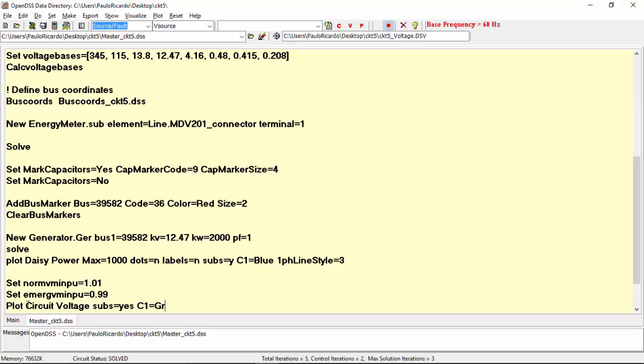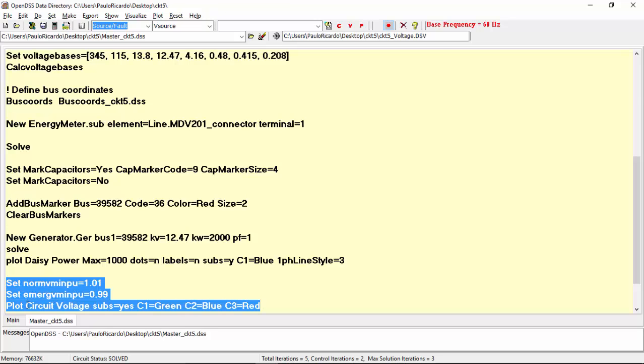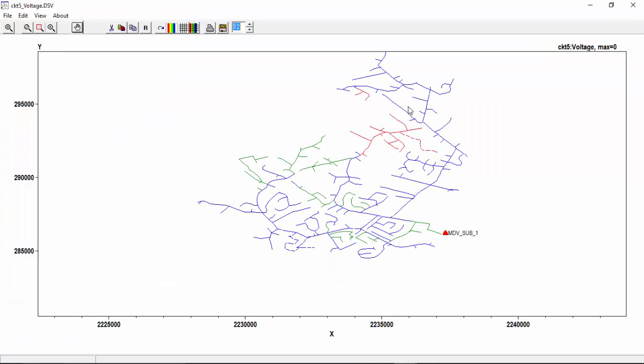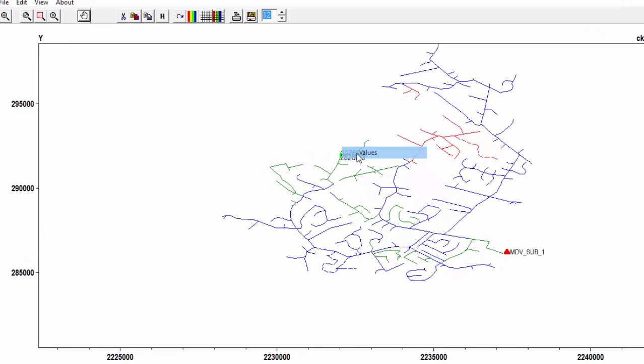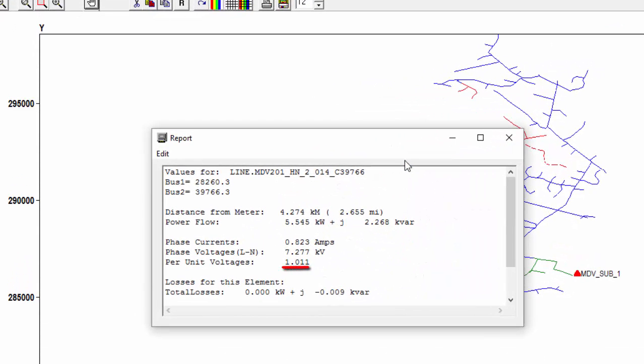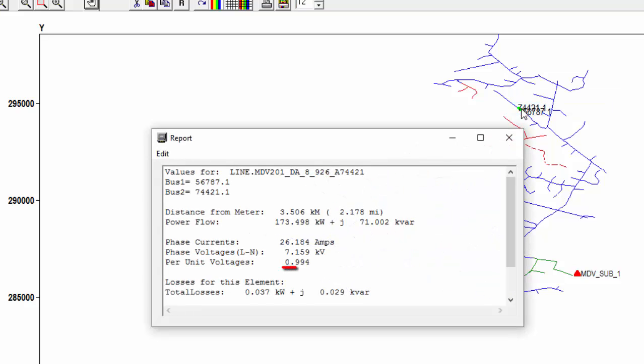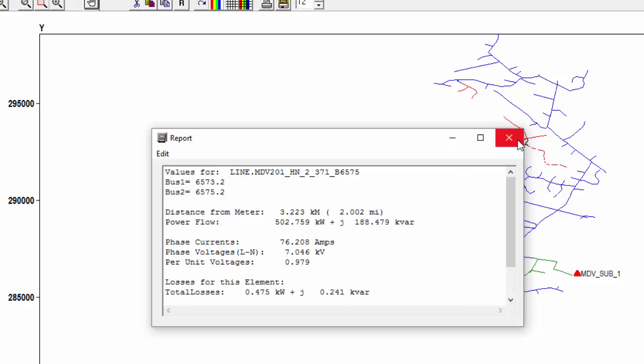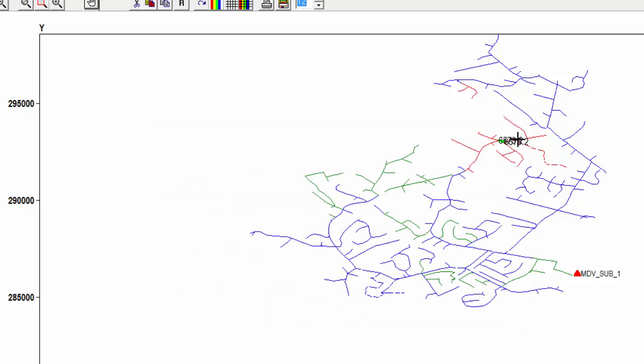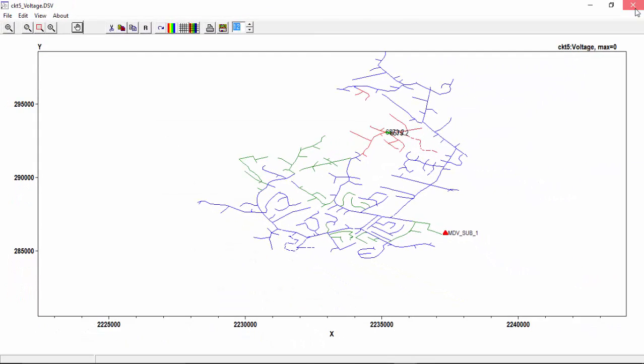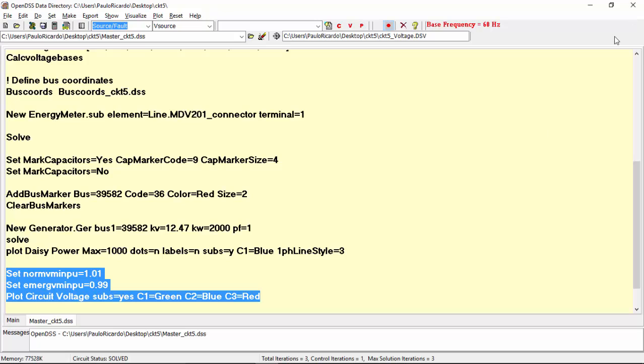I will choose the colors green, blue and red. As you can see, there are three voltage levels depicted in this plot. If the voltage in an area of the circuit plot is higher than norm vminpu, the circuit will be plotted according to color c1, that is green in this case. If the voltage is between norm vminpu and emerge vminpu, the circuit is plotted according to color c2, blue. And finally, if the voltage is below emerge vminpu, the circuit is plotted according to color c3, red. So, these two parameters define three voltage levels.